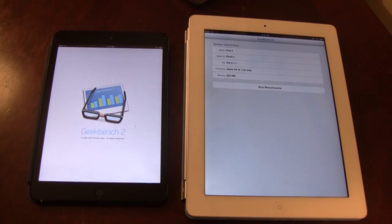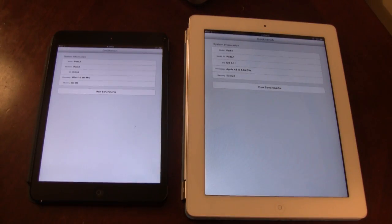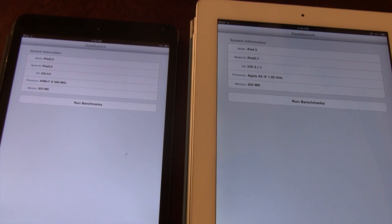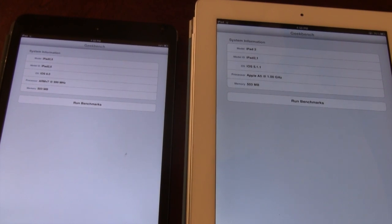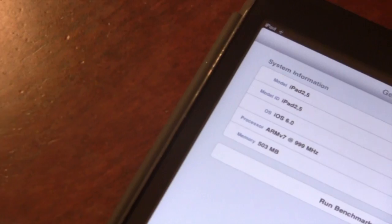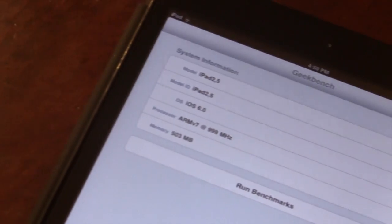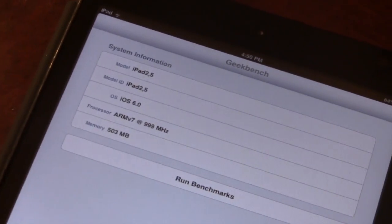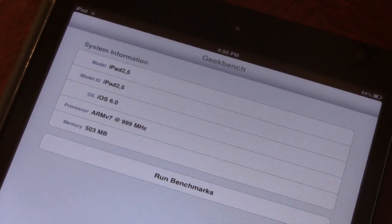This app accurately measures the processor and memory performance of each iPad. The system info is displayed describing the model, iOS, processor, and the memory.